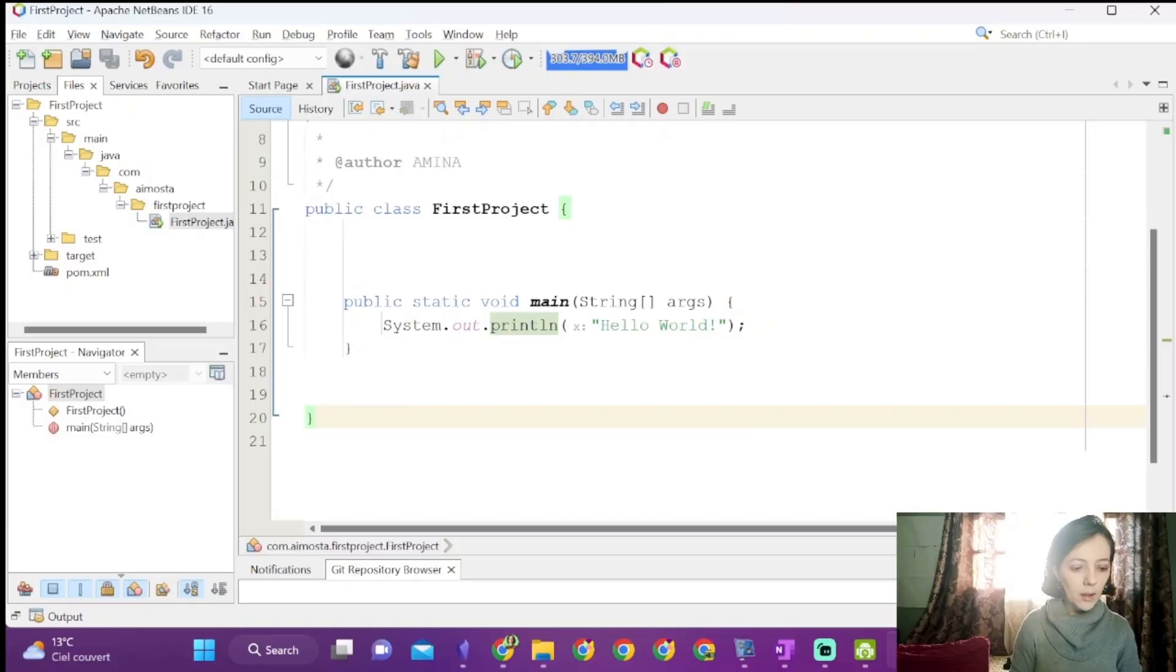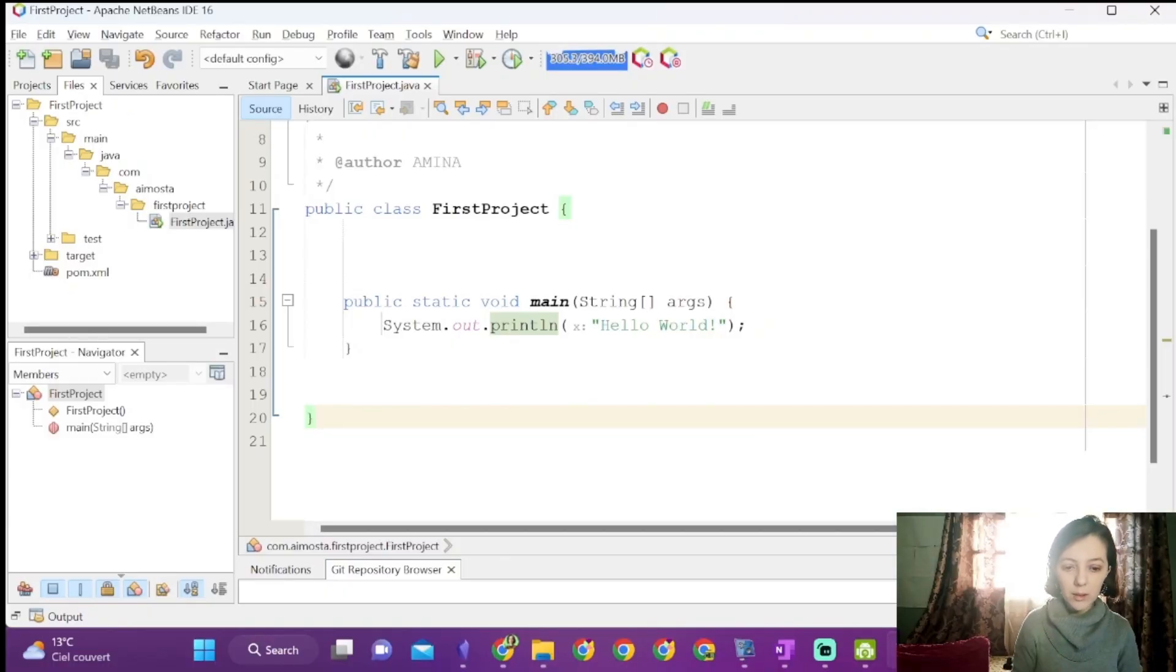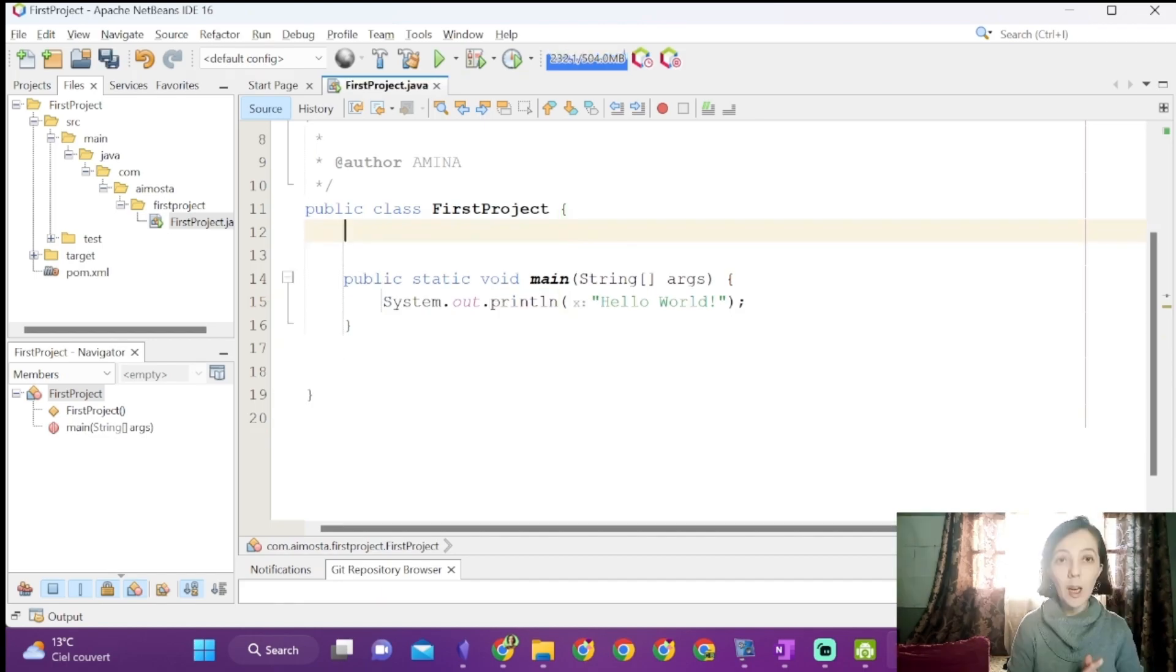As we've seen in the JVM video, this is the first method called when we run a Java code. Inside the class, I can define methods, attributes, and even other classes.